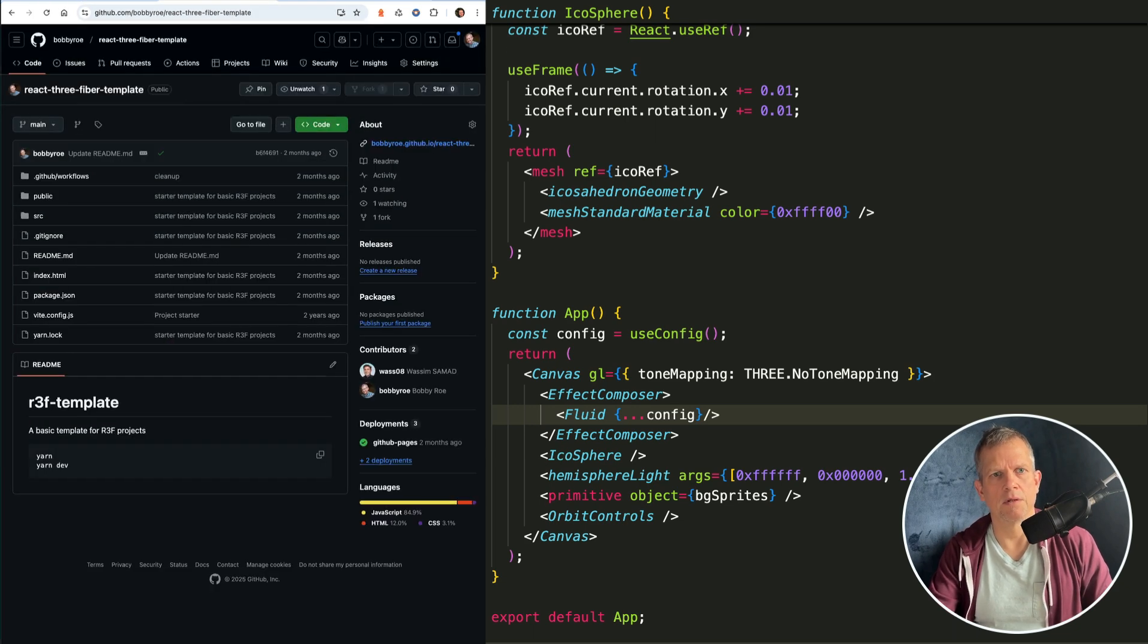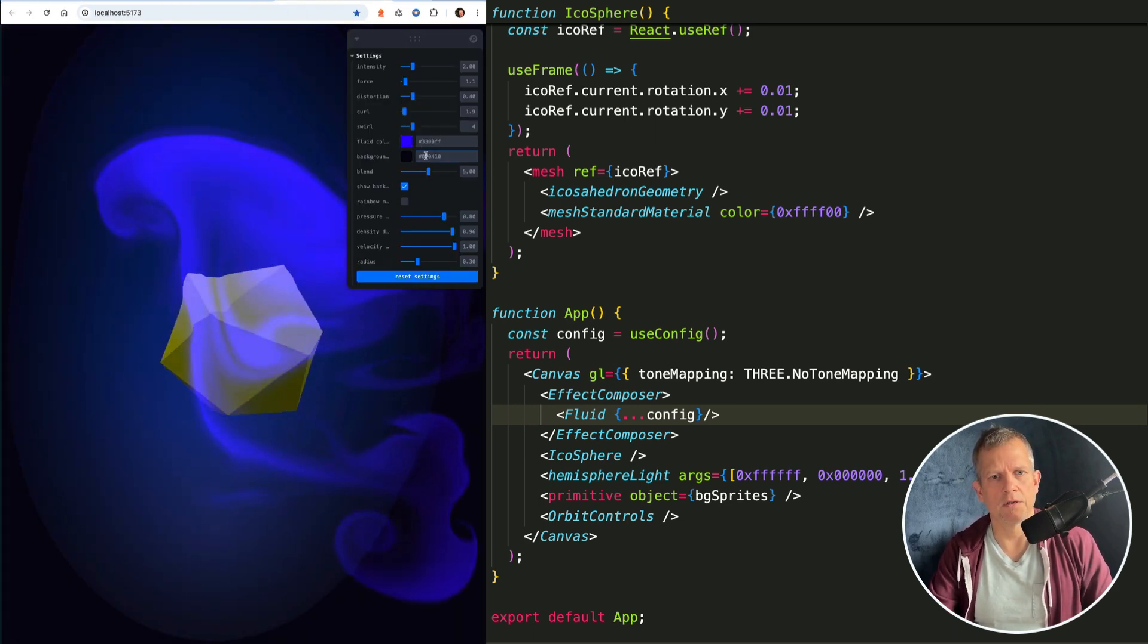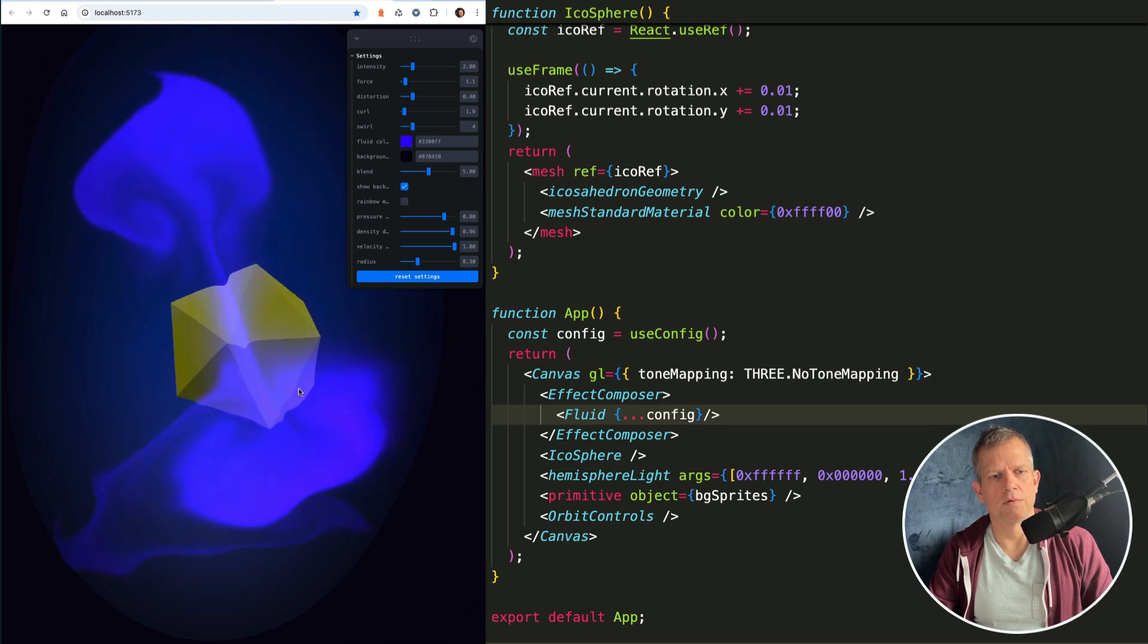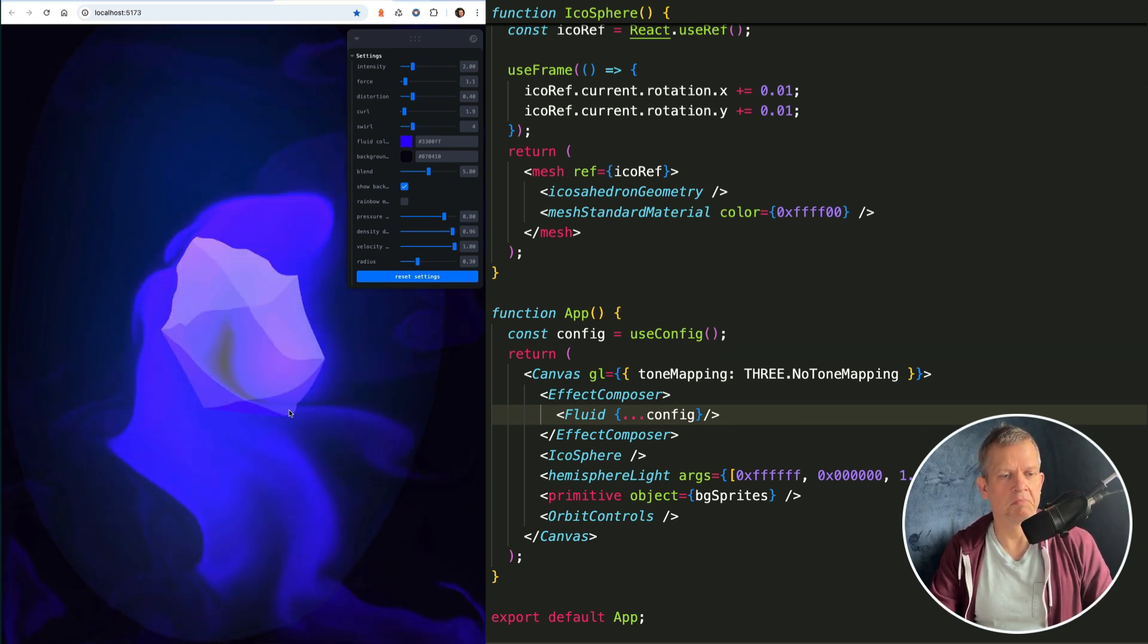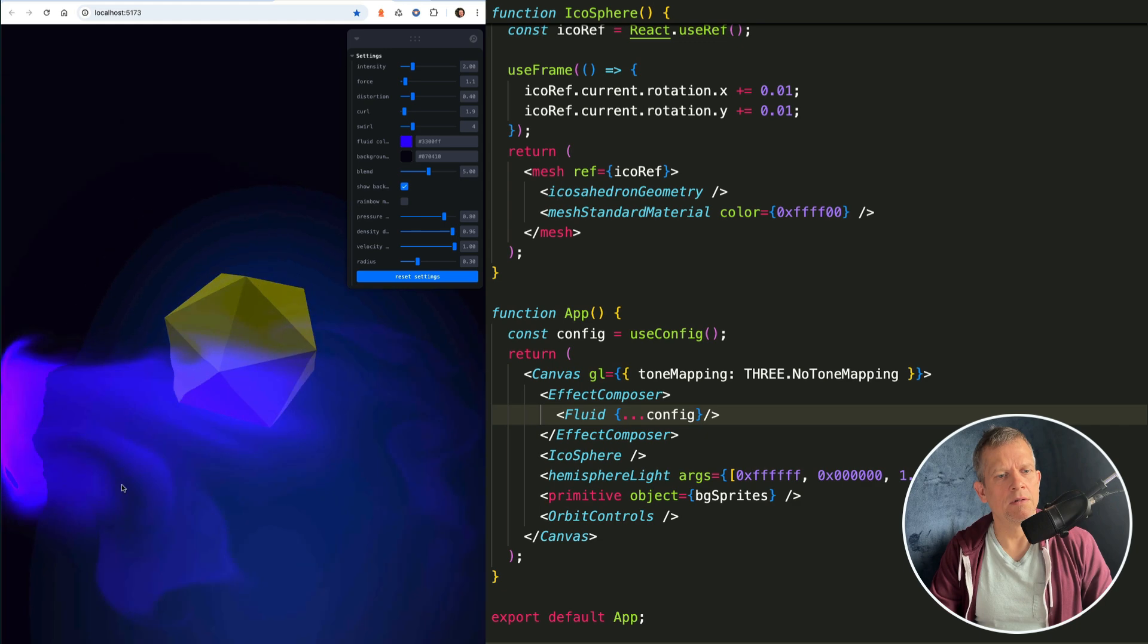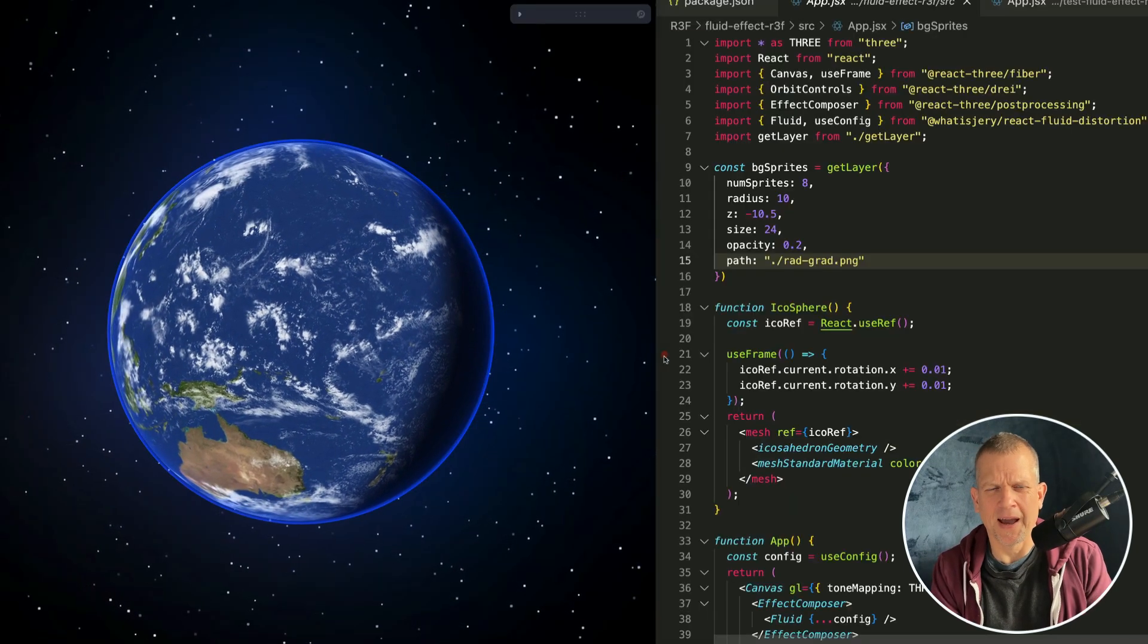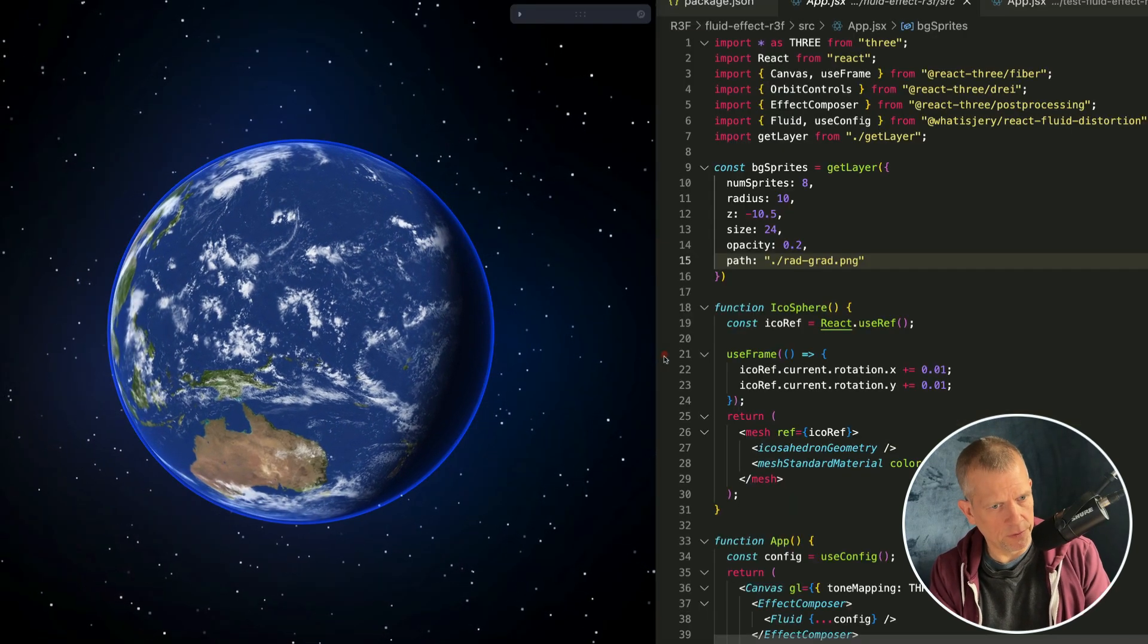Drop some different models in here, see how that looks. Try it without the background. A quick note that I found through playing with this effect: it doesn't work in every single repository.